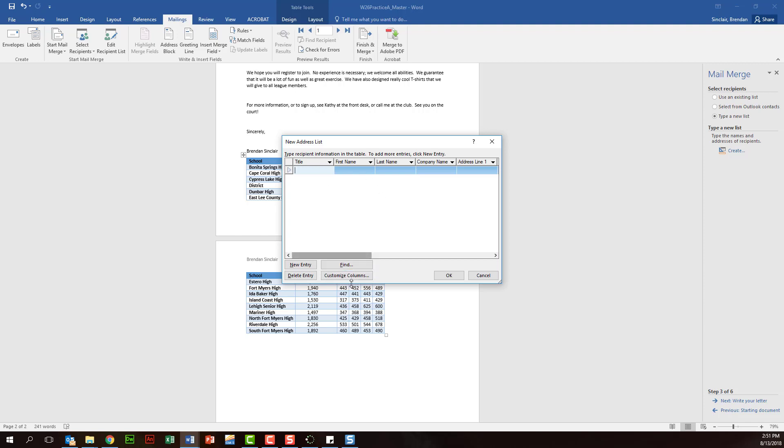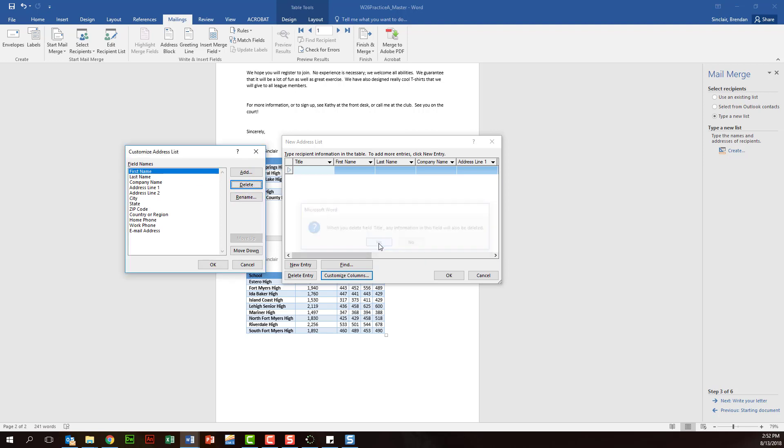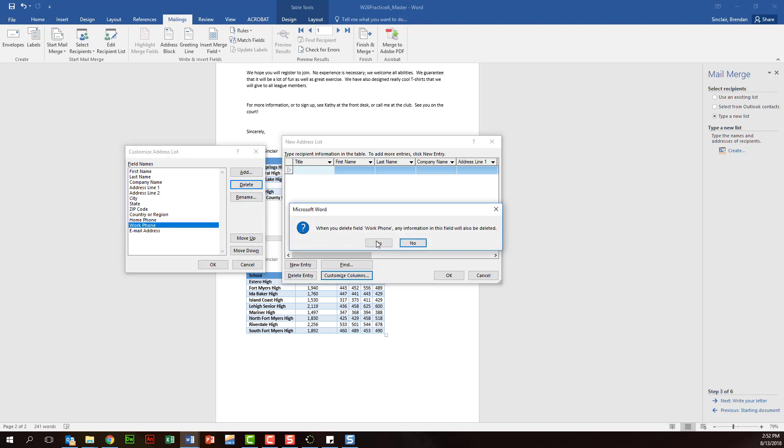And in this section it's going to have us customize our columns, so let's click customize columns. Because ultimately what we want to do is delete some of these lines. For example, let's say we didn't want title - we'll go ahead and click delete and we'll click yes. Maybe you don't care about the work phone number - we'll click delete.